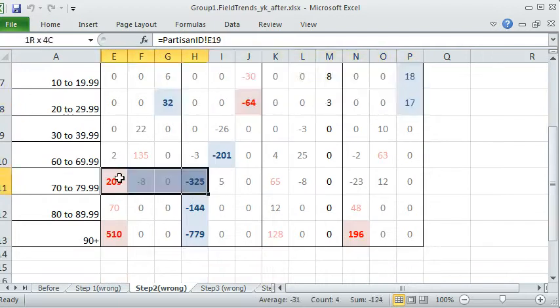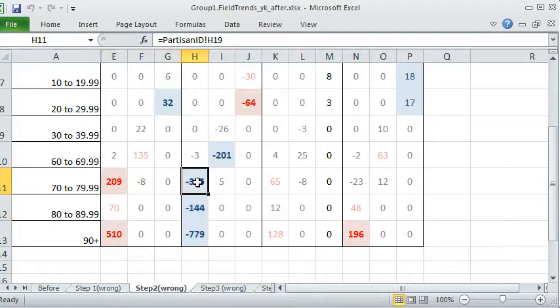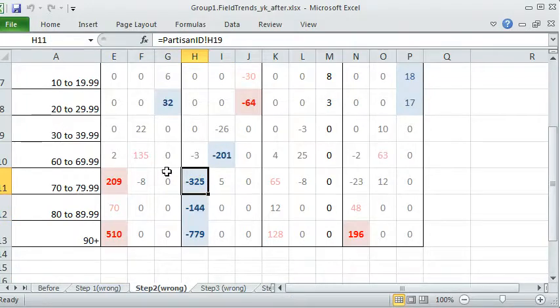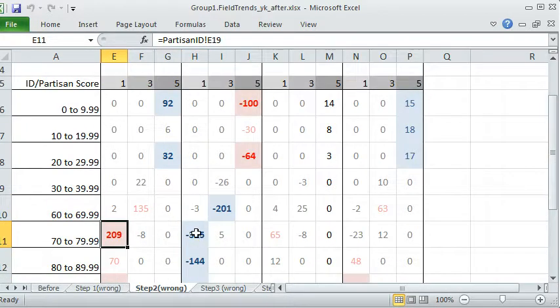And then the high scores, it keeps decreasing. The high scores, well, we reduce the high scores.